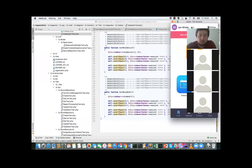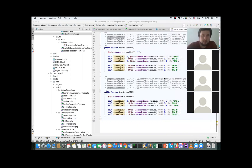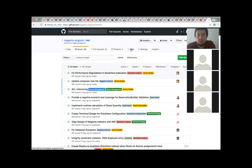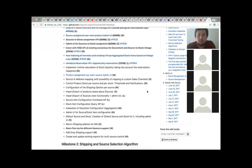Okay guys, I guess we can start. So I will start sharing my screen. I hope you can see it. Yes, cool. So as usual, let's start from tracking our roadmap, and we'll go to the MSI roadmap, which is located in our product wiki. So during the current week, we were working on the next stories.